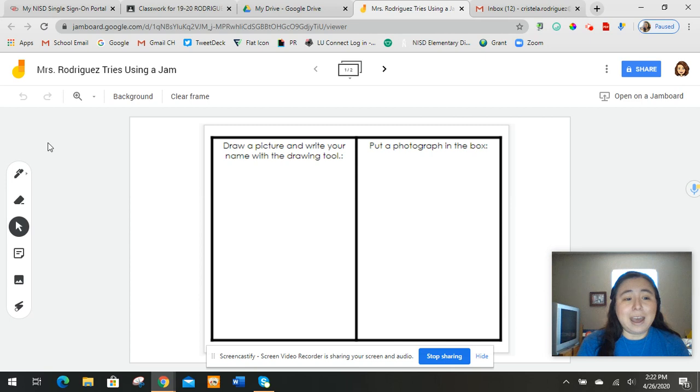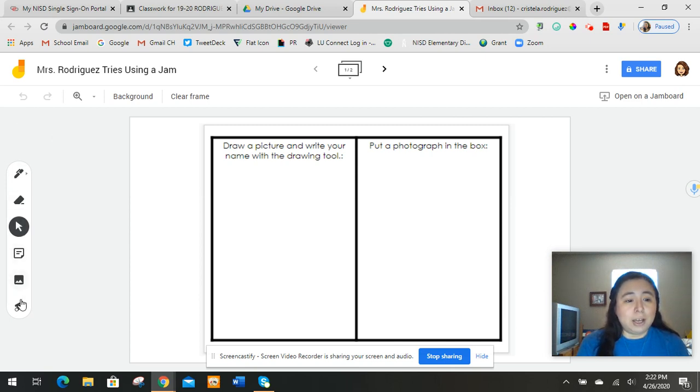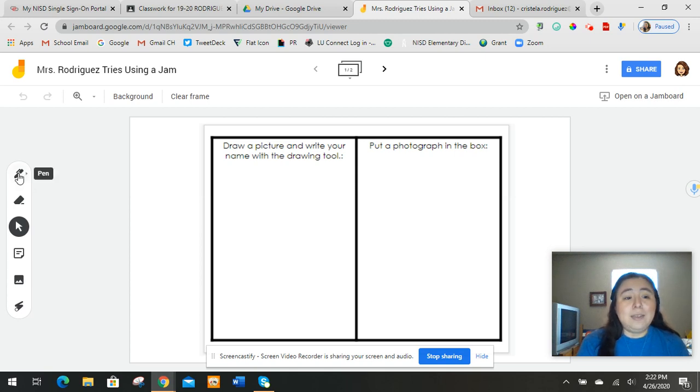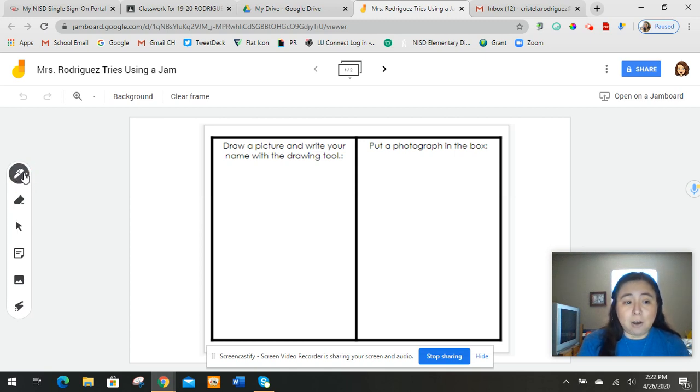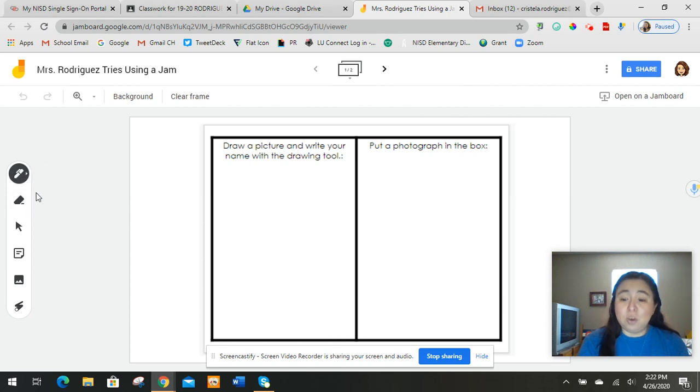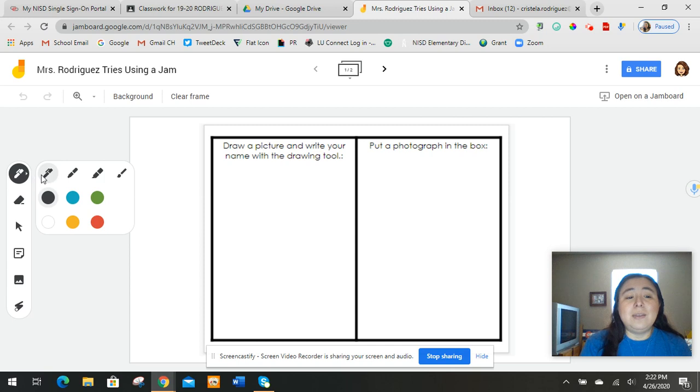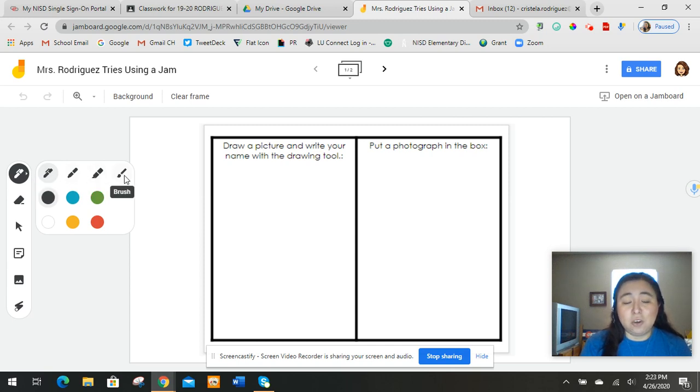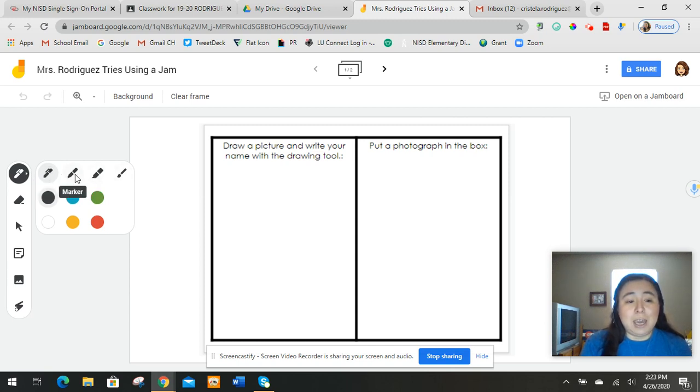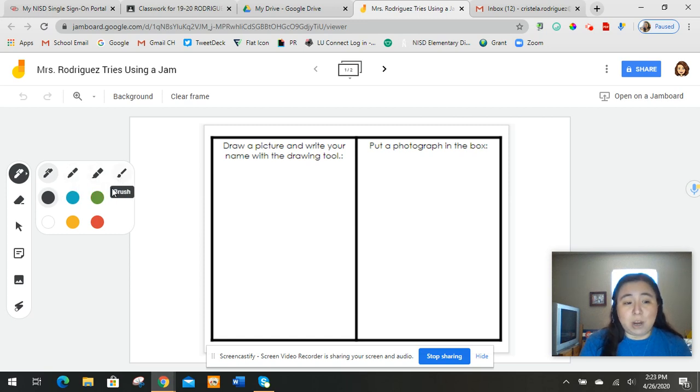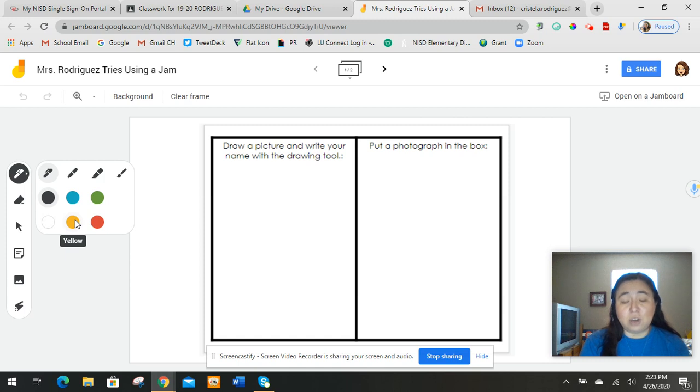So if you look at a Jamboard, over here on the side, you see some different tools. This is your pen. If you click on the pen, it turns gray and that means you're using it. If you click on the little arrow right next to it, then you can change the kind of pen you're using. It can be a pen, it can be a marker, a highlighter, or it can be a brush. And you can choose one of these colors when you're using the Jamboard.